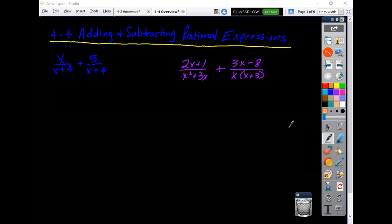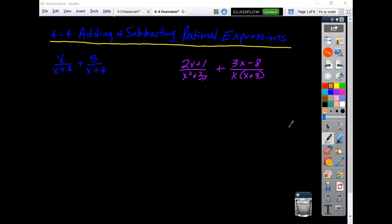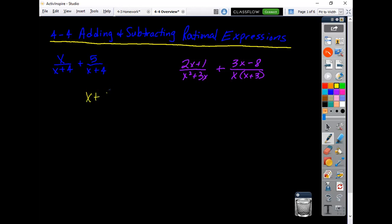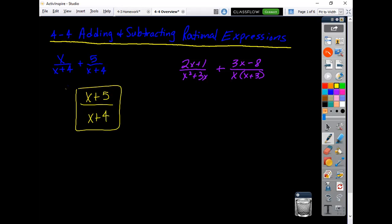The first one is already written with a common denominator. Just remember, you add the numerators together and you keep the common denominator the way it was. That's all you need to do on that one.